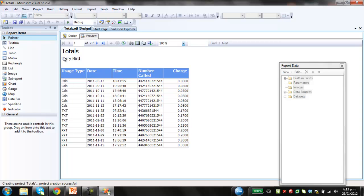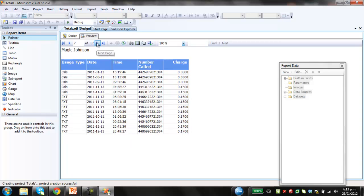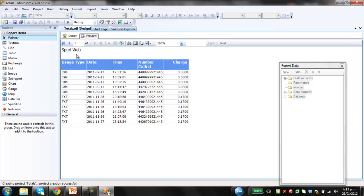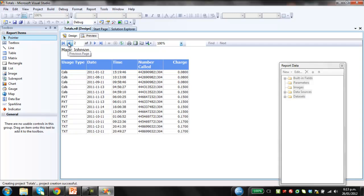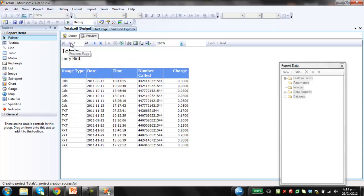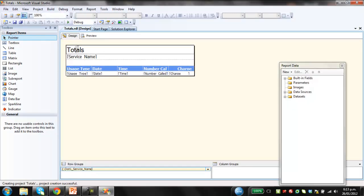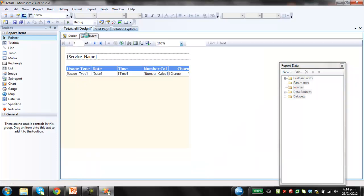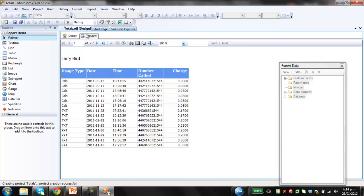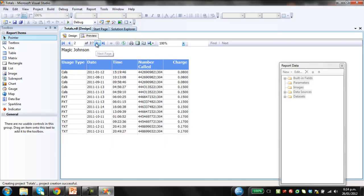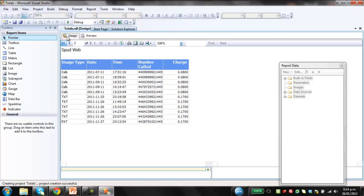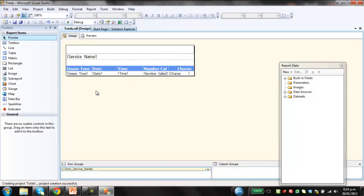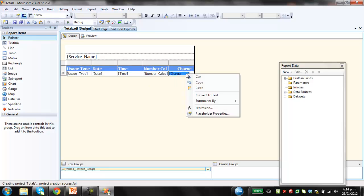But here we go. Here's the report for Larry Bird. Here's the one for Magic Johnson. And there's the one for Spud Web. So that's all good. You could actually just get rid of this totals because I've got it set up so it only occurs on the first page. So there we go. So in terms of the design side of things, to add the grand total, we just click on the charge.